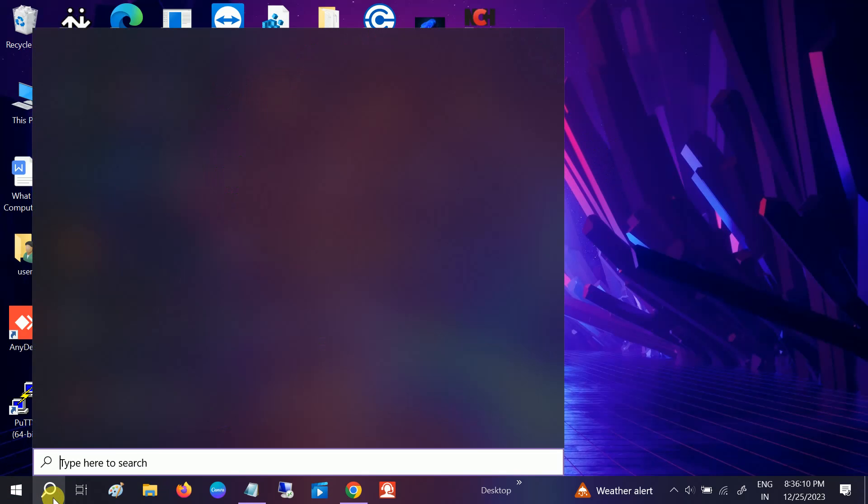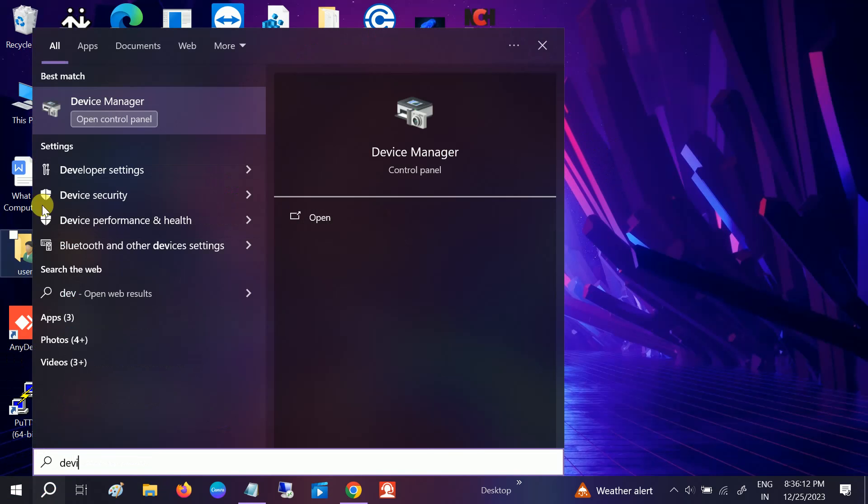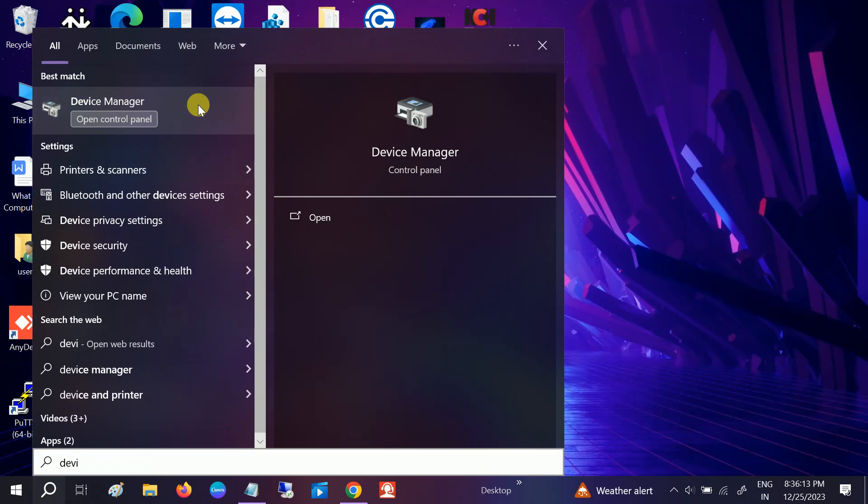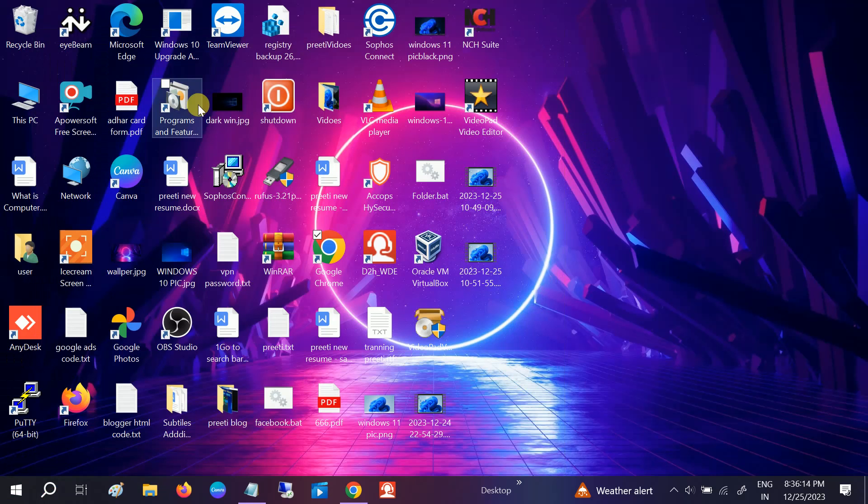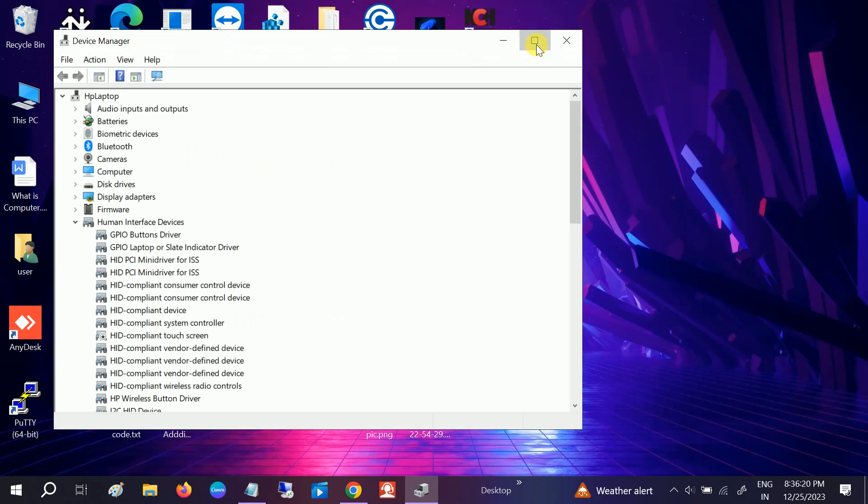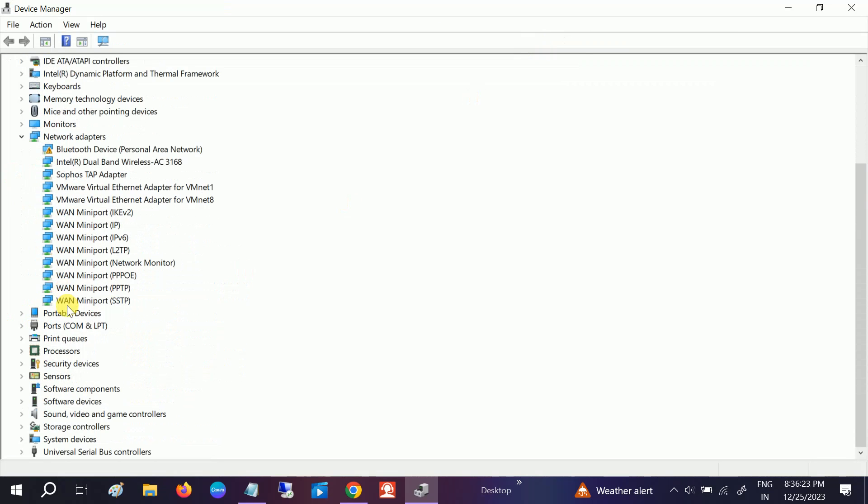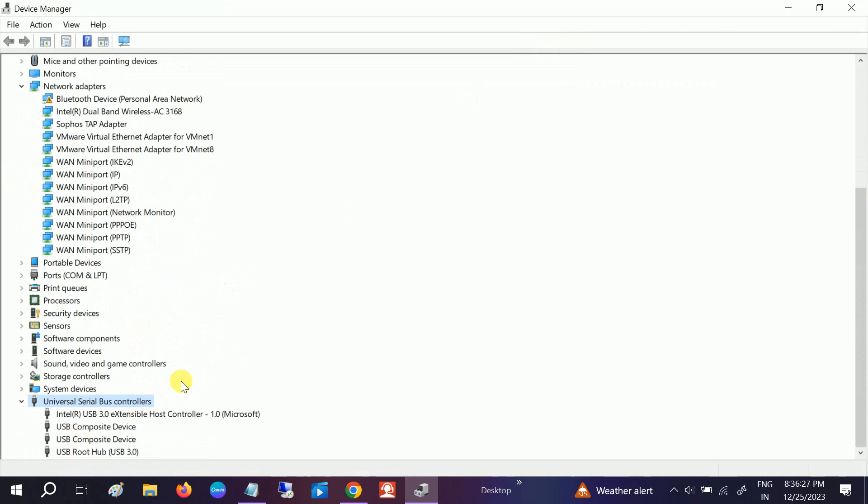It's time to open the Device Manager. Simply go to Windows search bar and type Device Manager. Once you open Device Manager, you need to go to the USB Serial Bus Controller.